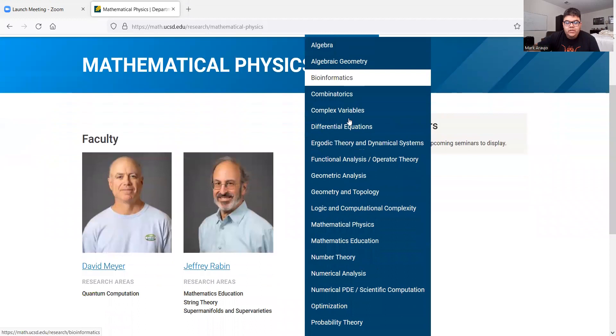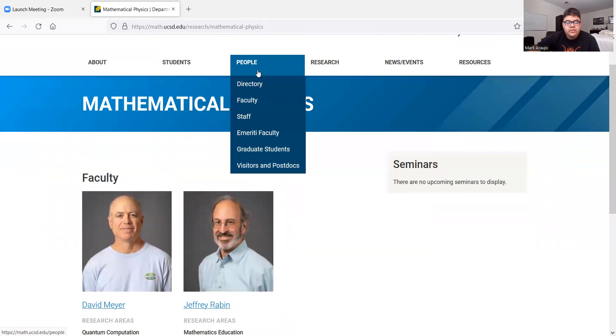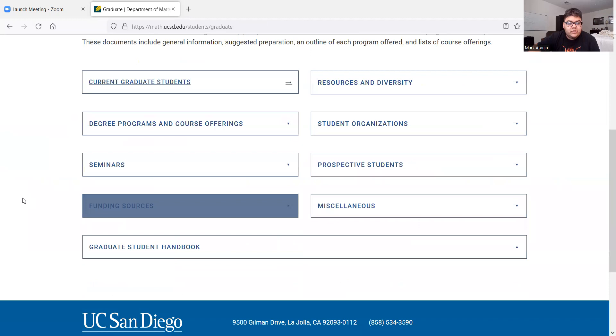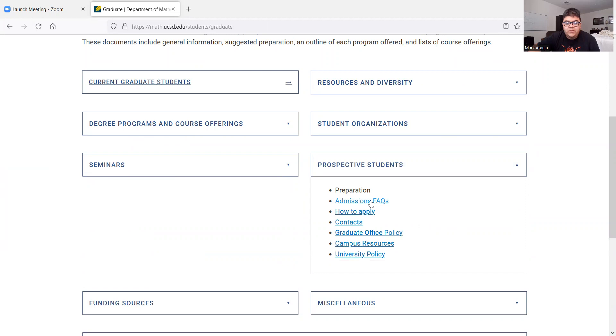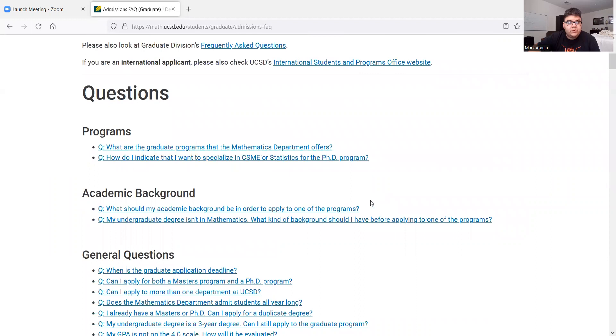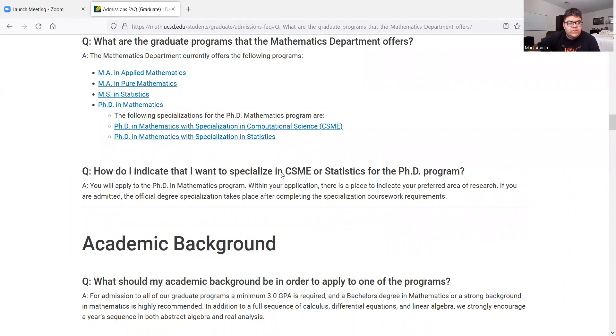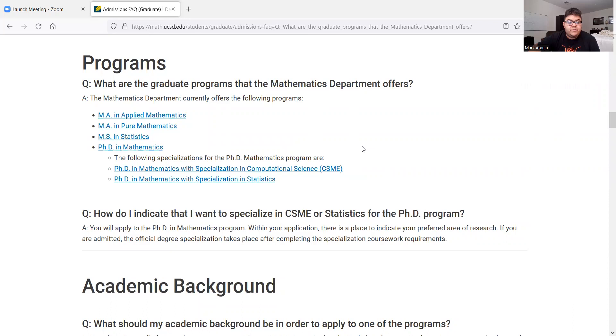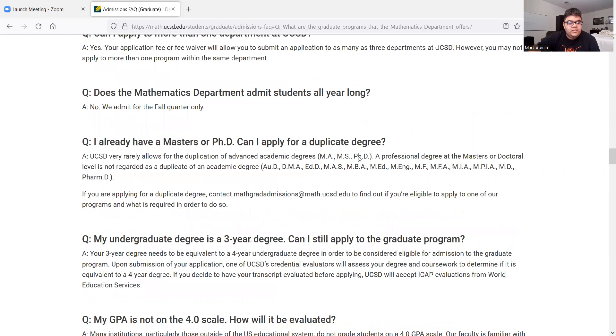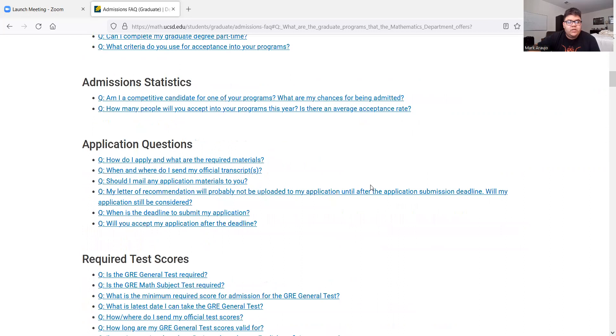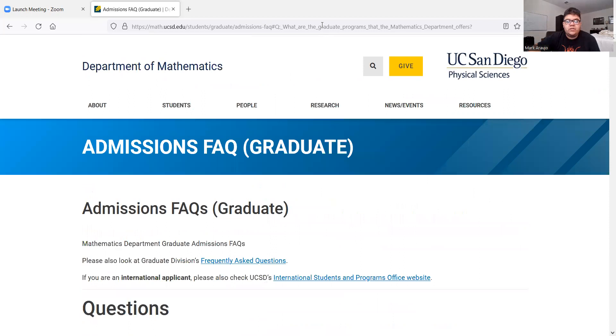And then we've got some people. Graduates, current graduate students. These are prospective students. How to apply. Admissions FAQ. I guess it's over there. What programs do the math department offers? Let me pause real quick and see if I can find course outlines and stuff. So just hold on one second.